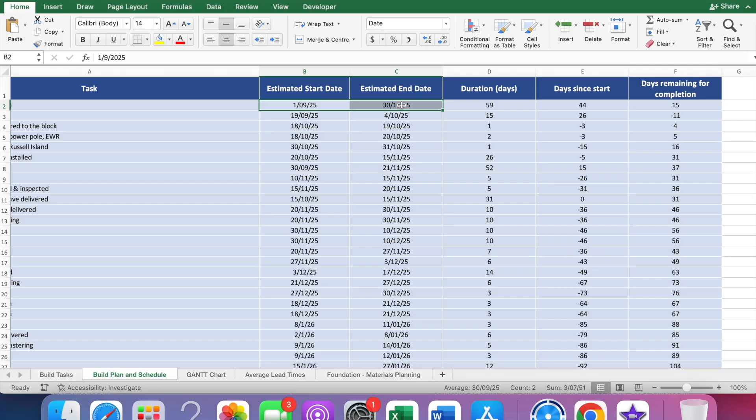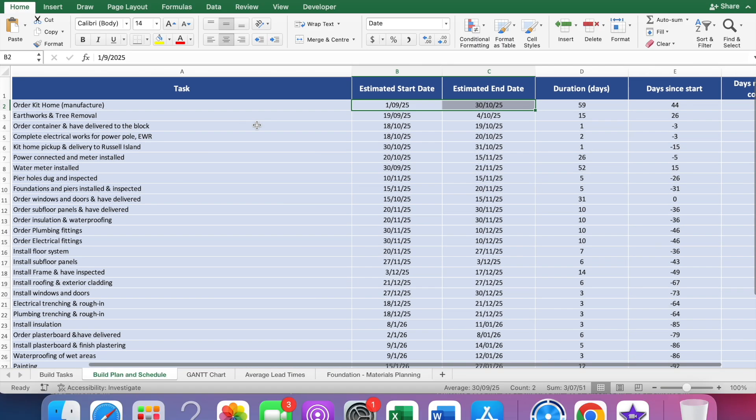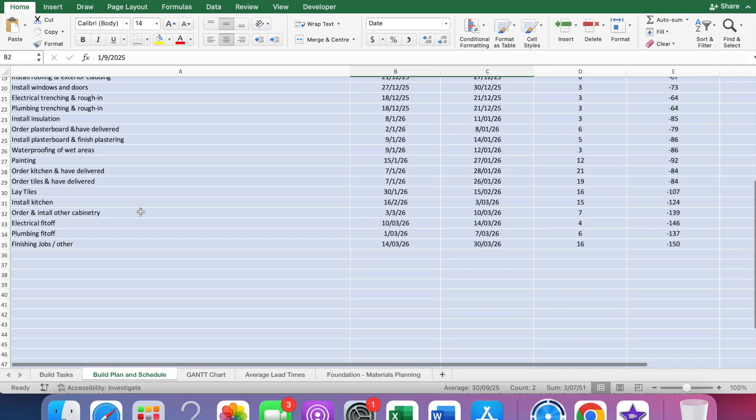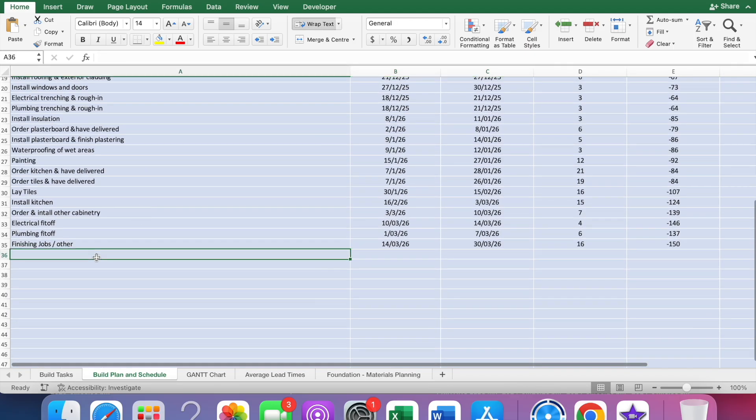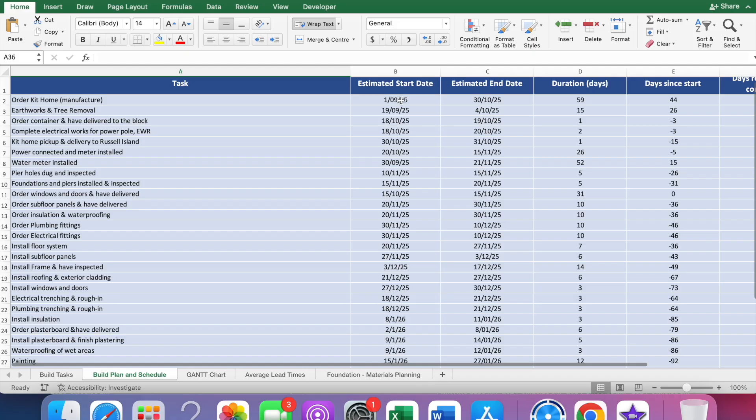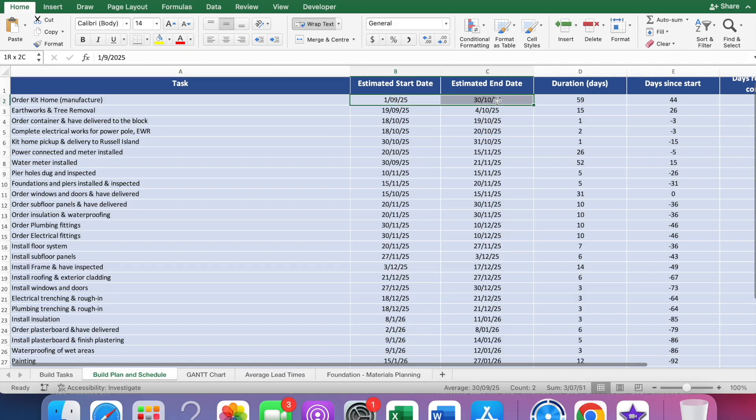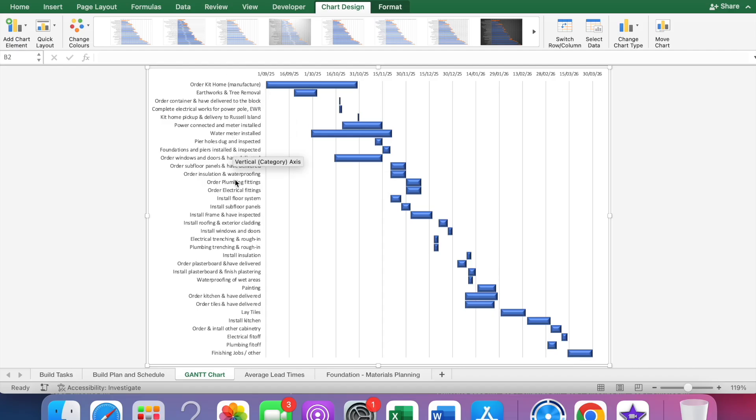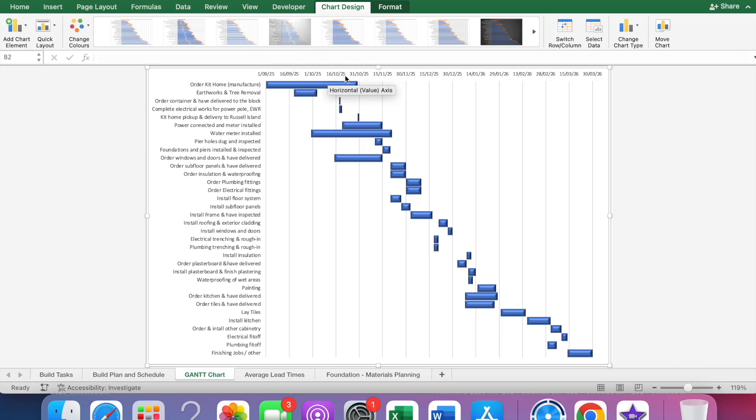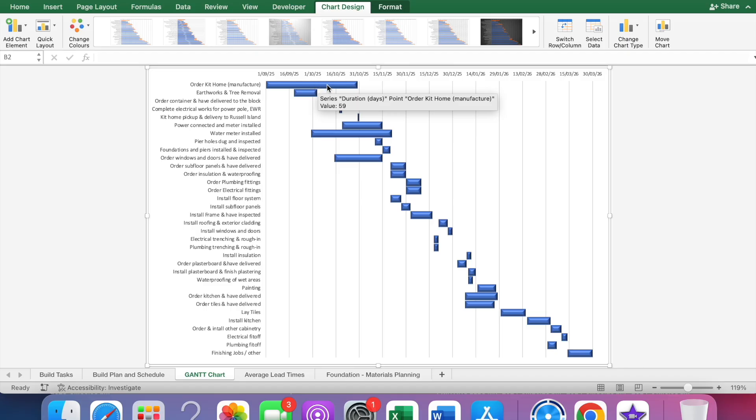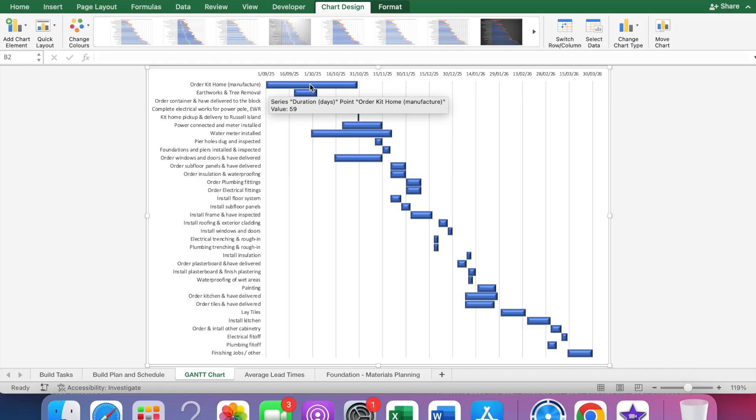This is based on our build, so obviously it will be specific to us. I've put in all the tasks - the big tasks for the build that I could think of, the estimated start date, the estimated end date. These are the only dates you'll need to enter. You can also add different items here if you think of other things relevant to your build. All of this information will update into this chart here. It's called a Gantt chart.